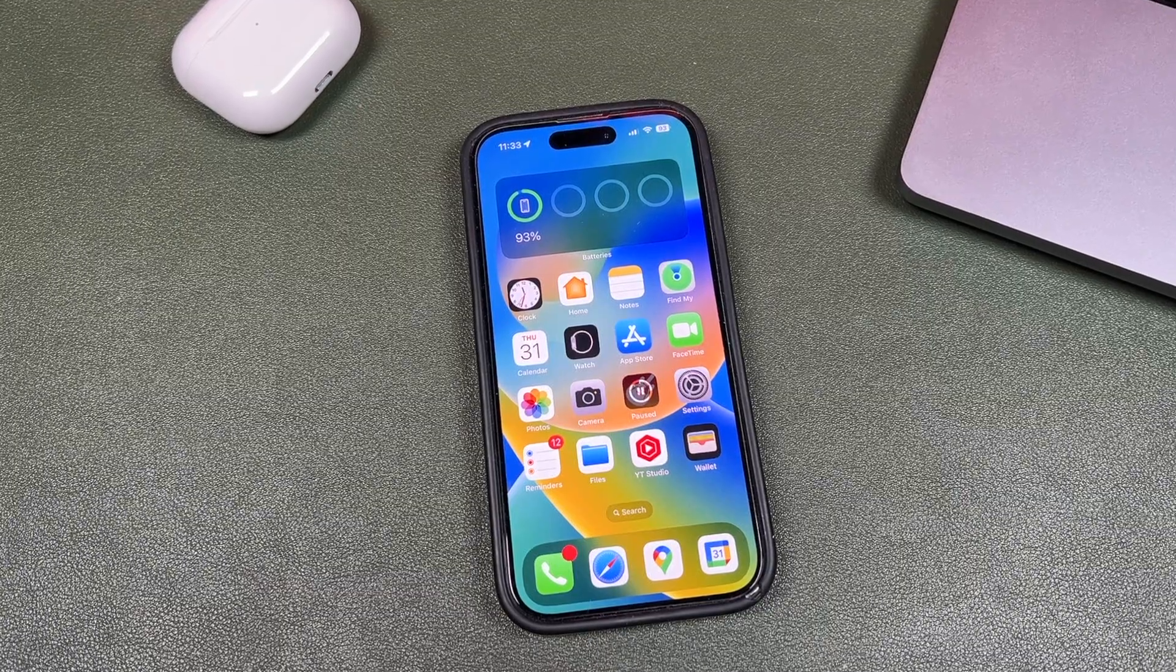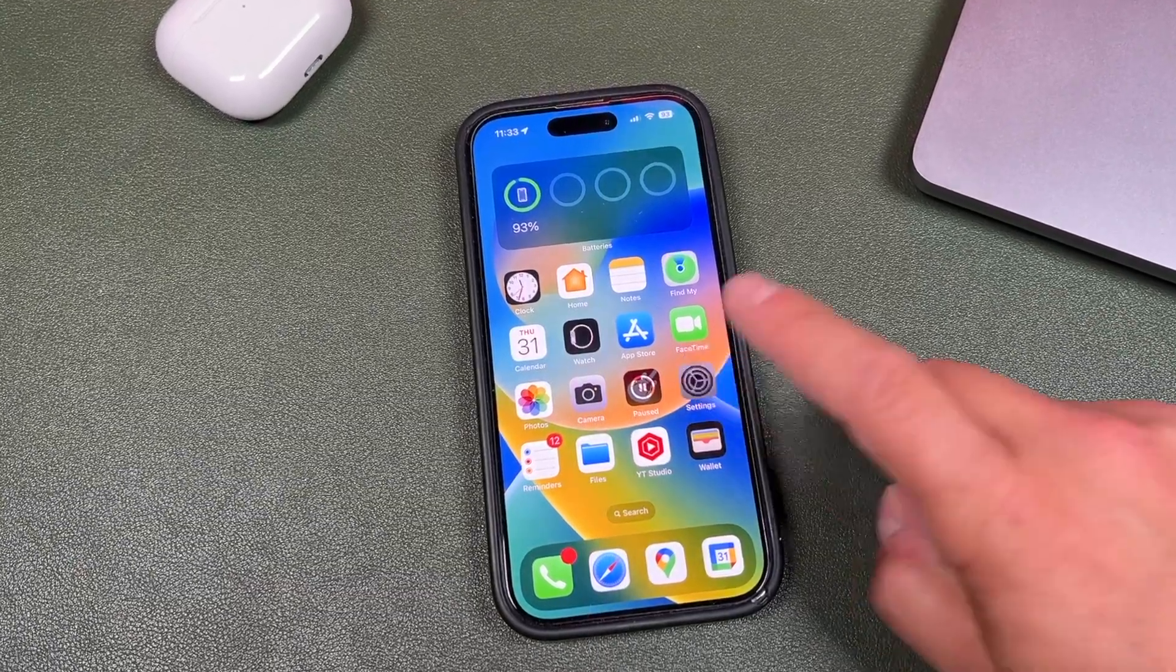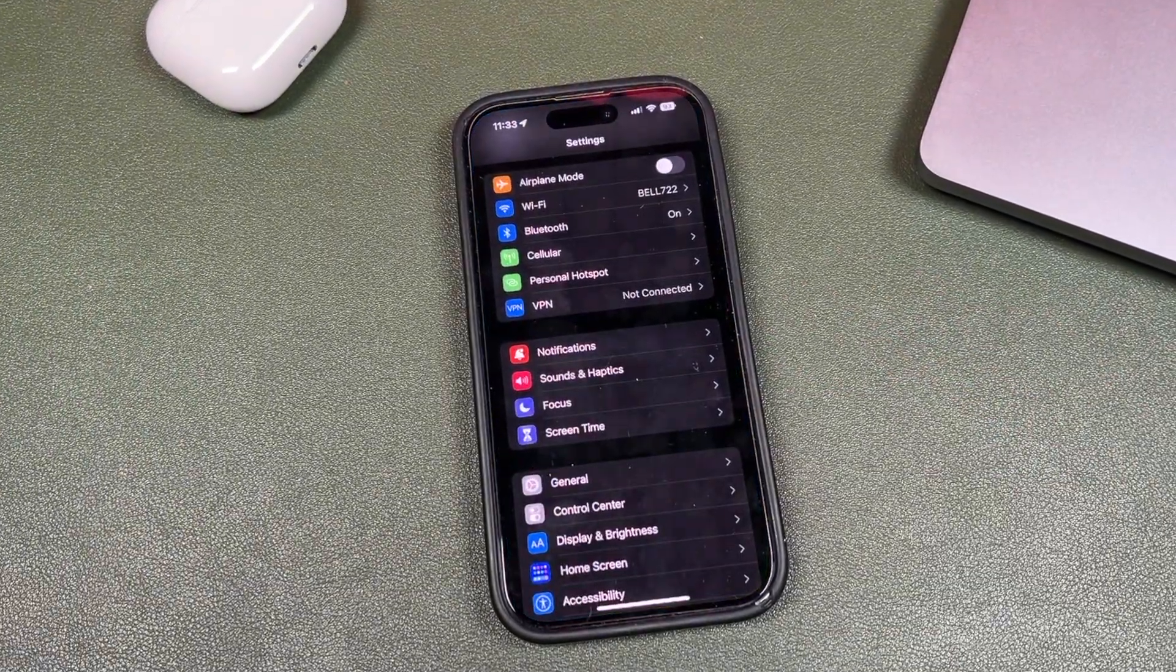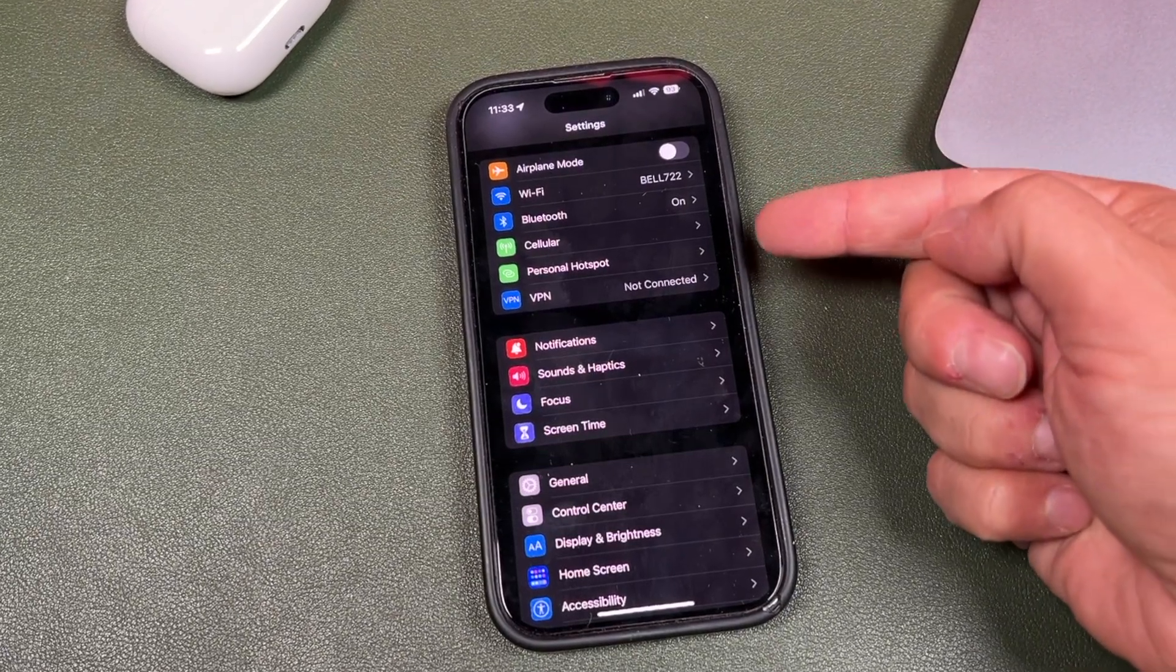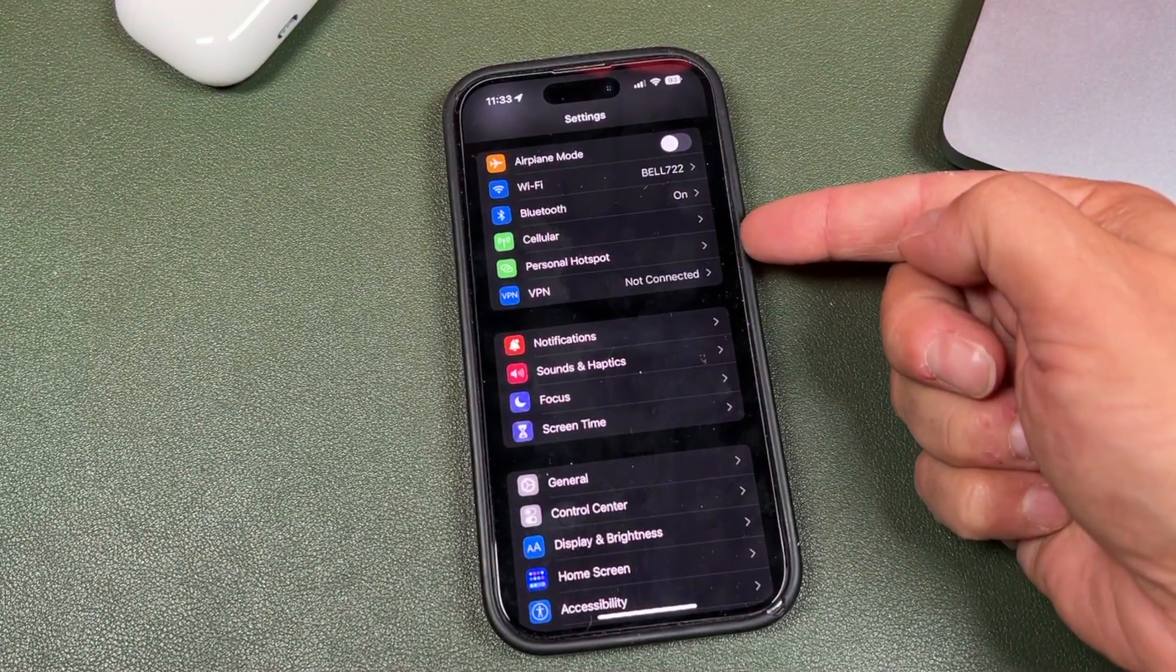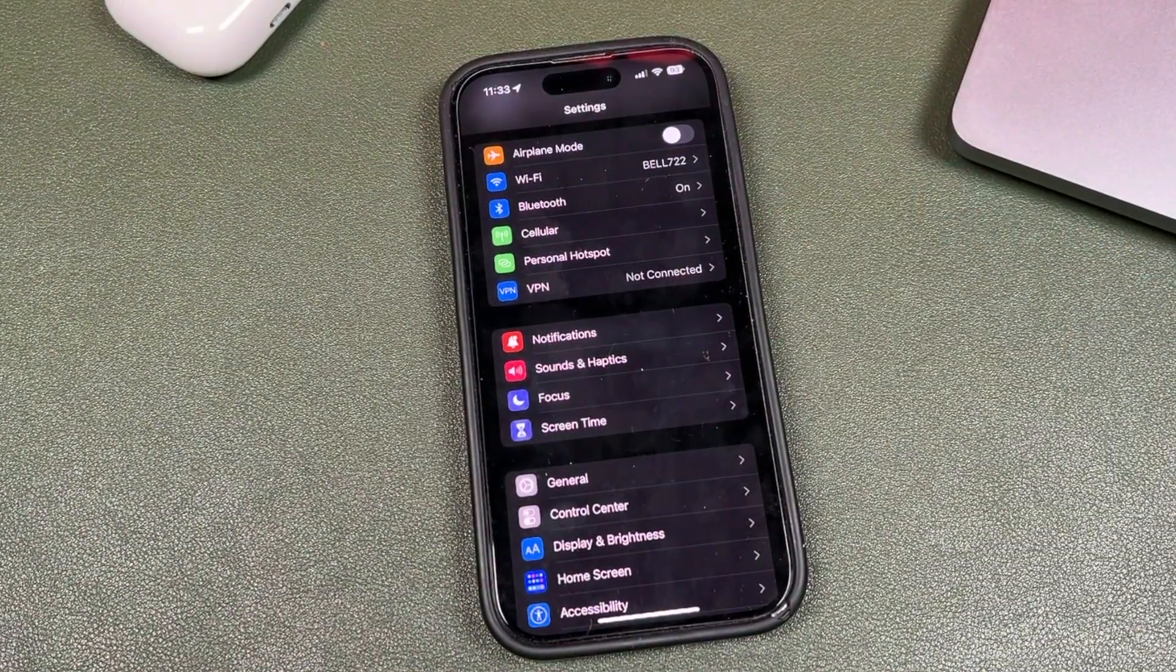Hey everyone, welcome back. This is Dan from DHTV and today I'm going to be showing you how to fix the personal hotspot that disappeared on your iPhone. Let's get started.